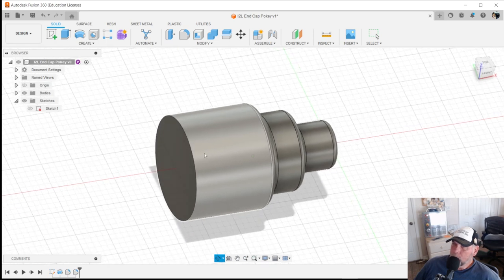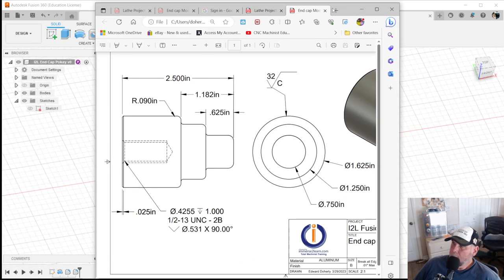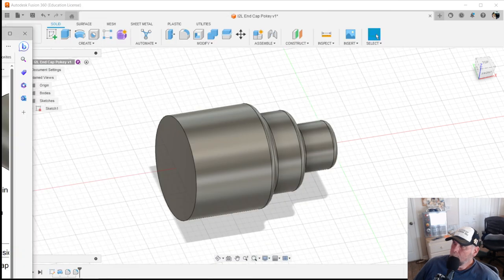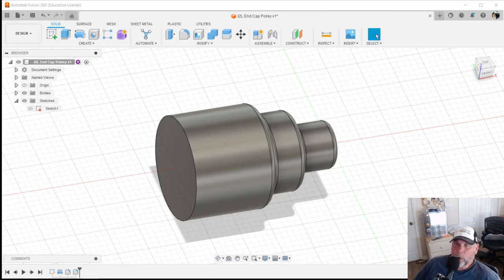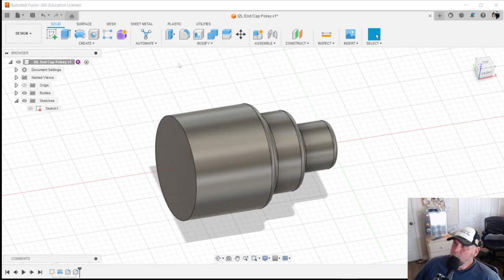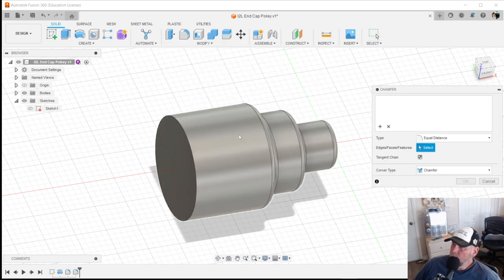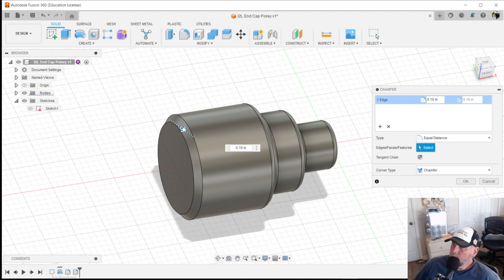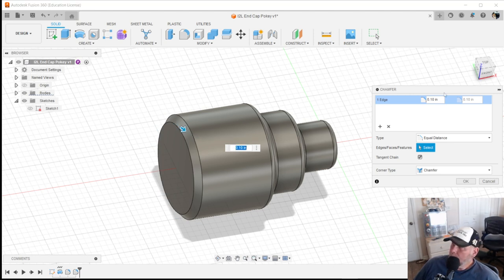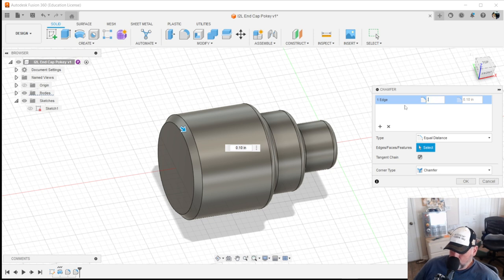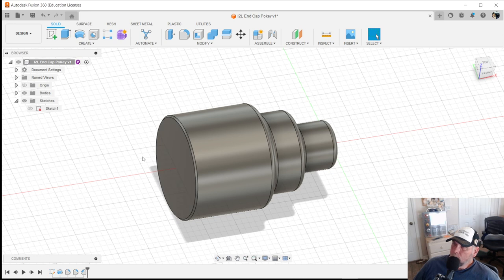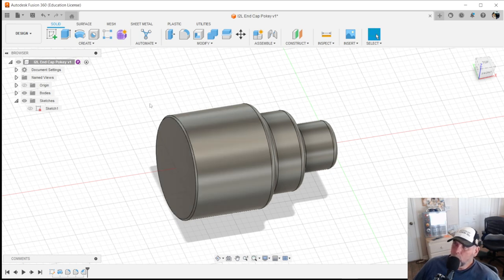A couple things missing according to the print. That would be a chamfer on the back and a hole, a threaded hole. It says 1.5 inch 13 UNC. We've got to finish the model. I'm going to create a chamfer on this edge here. See I can play with that. And the blueprint says right here, highlight .025. Hit enter. Now we've got to put a threaded hole in the back. There's a lot of different ways of doing this, this is just one way.